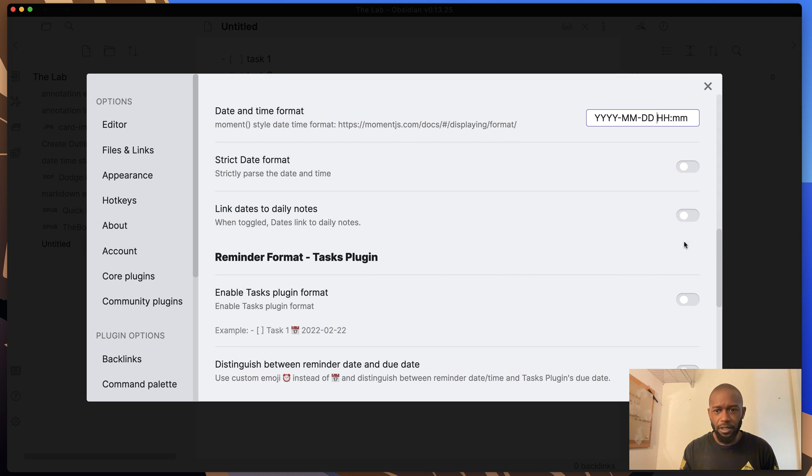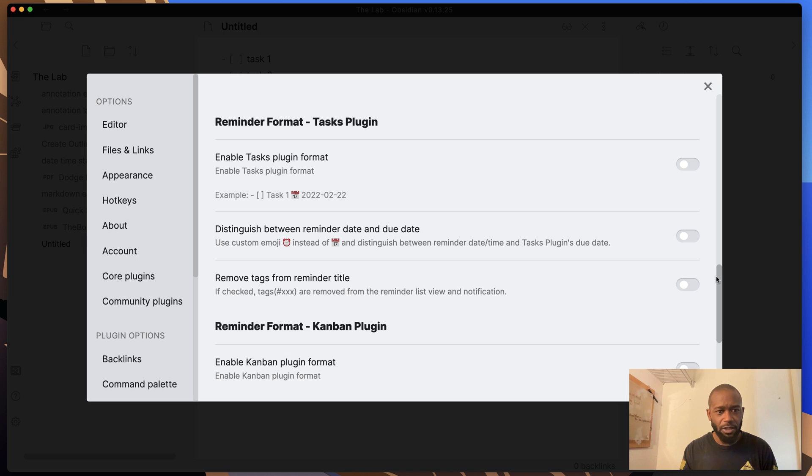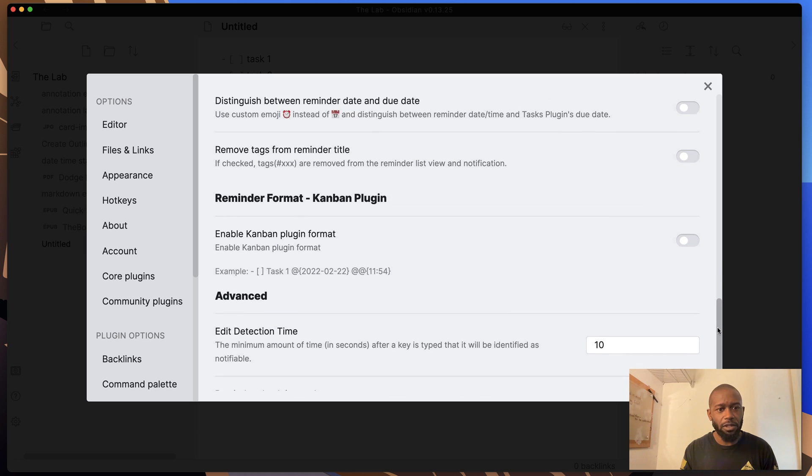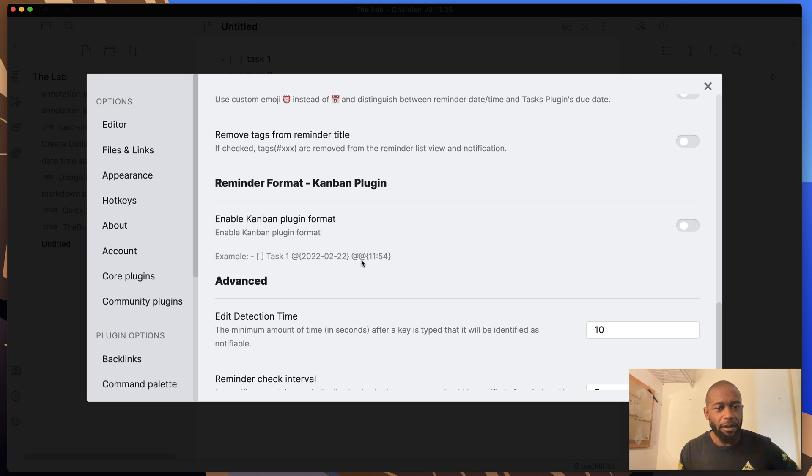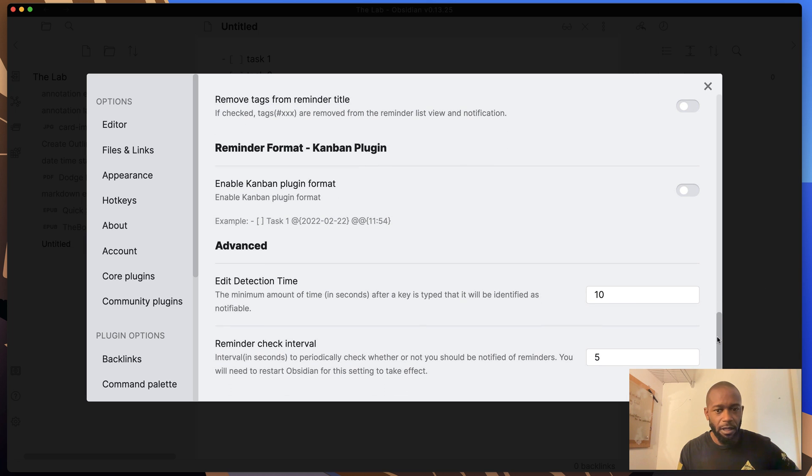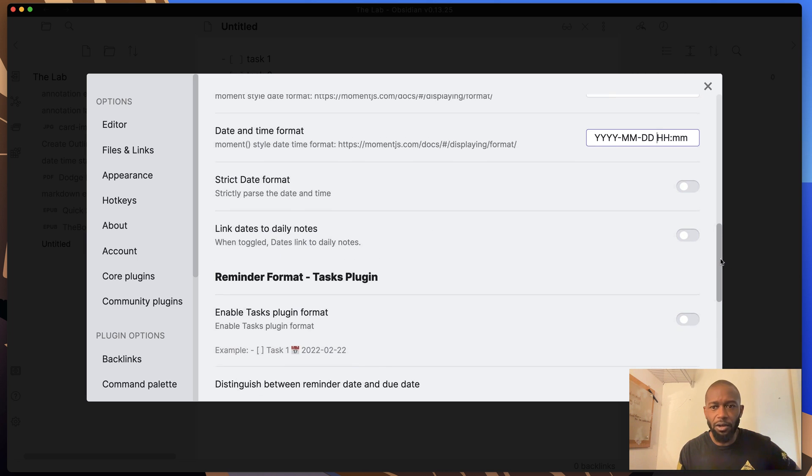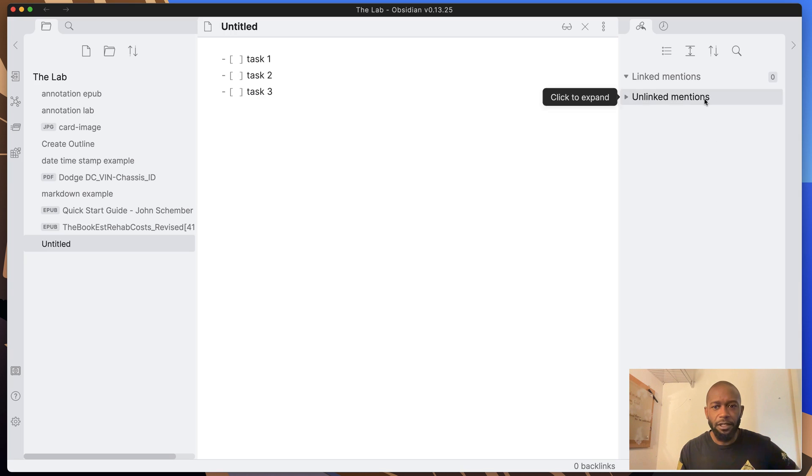One relevant one that you might want to actually set is the Kanban plugin one. So if you're using Kanban for some of your notes, then it uses a particular format when you want to set a reminder on those. Now, if you want to enable this to use the same formatting, you can enable that as well. Other than that, you can run through these different settings and configure them to your liking.